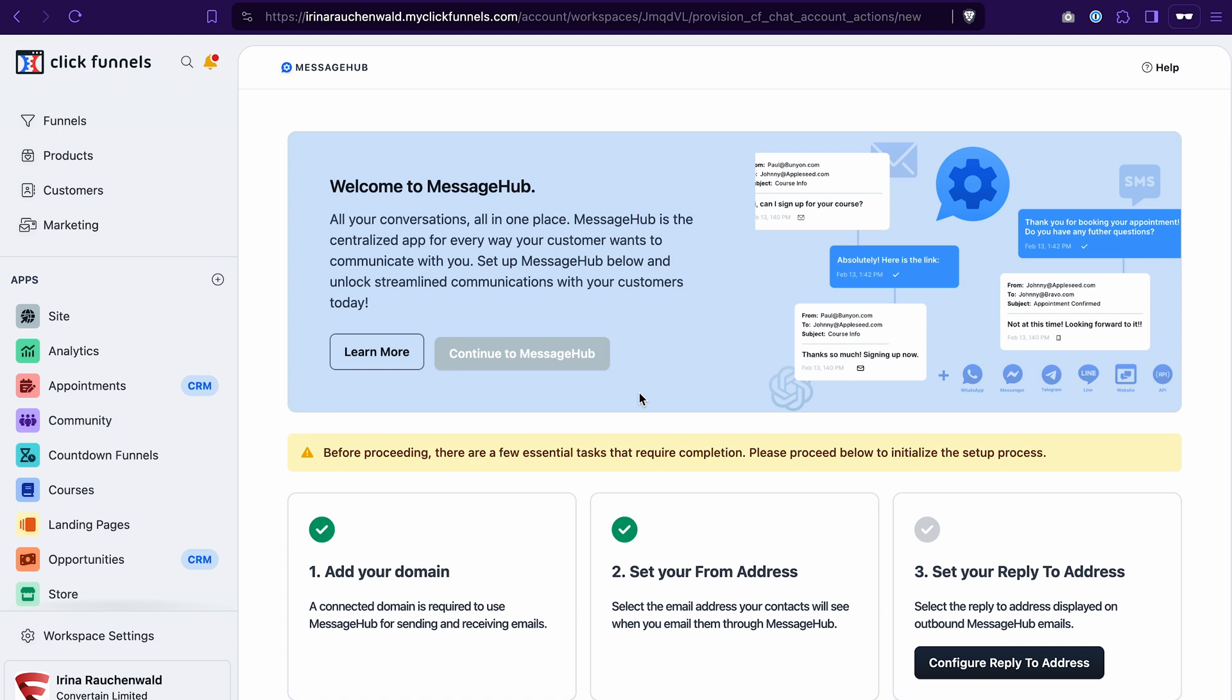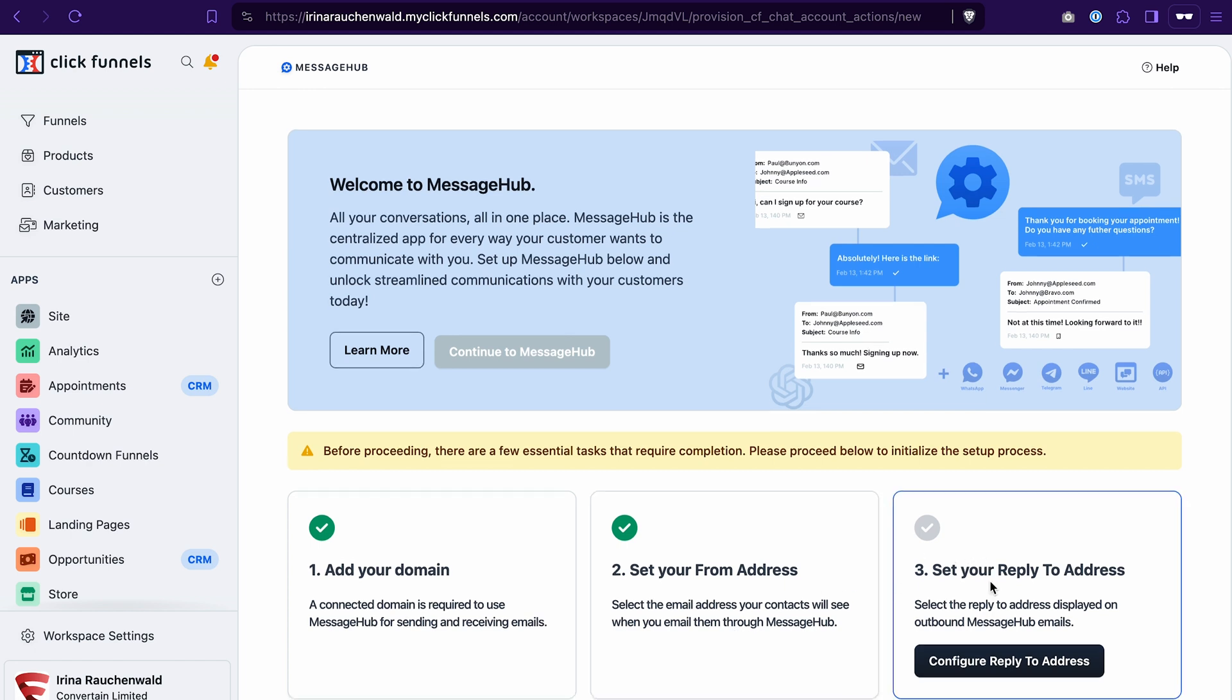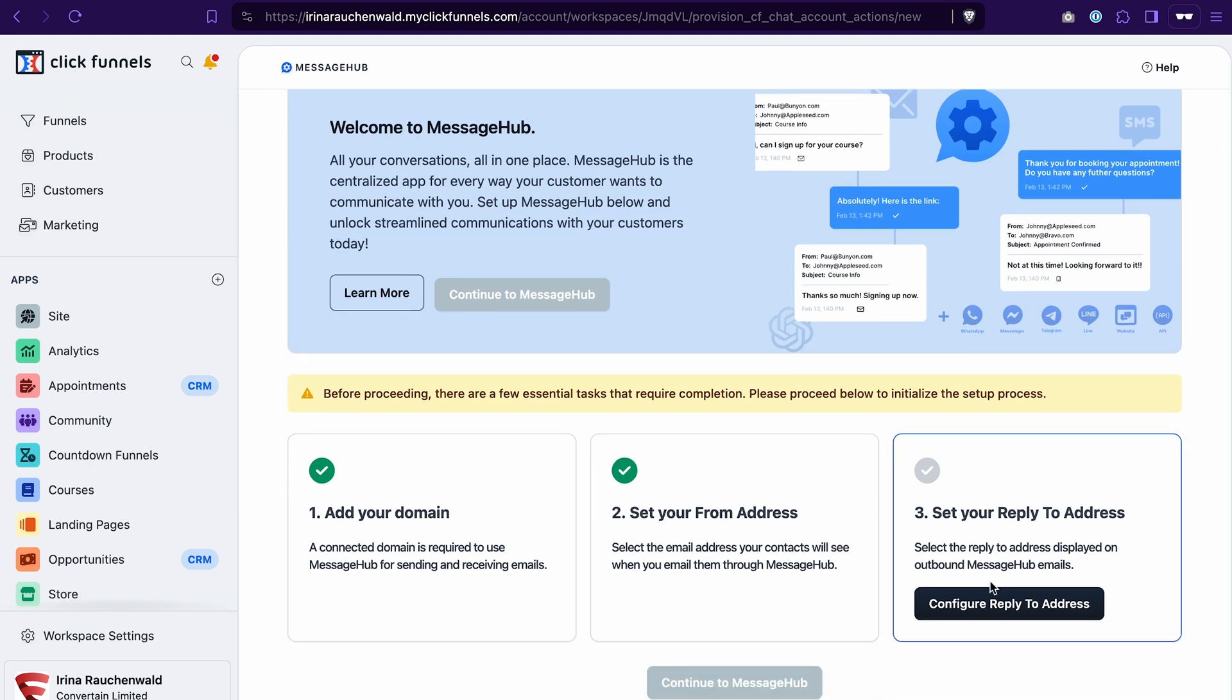Before you can start using message hub, you will need to add your domain and then set your from and reply to addresses. After that, you will be able to continue by clicking this button. And then give ClickFunnels a few moments to install the message hub for you.